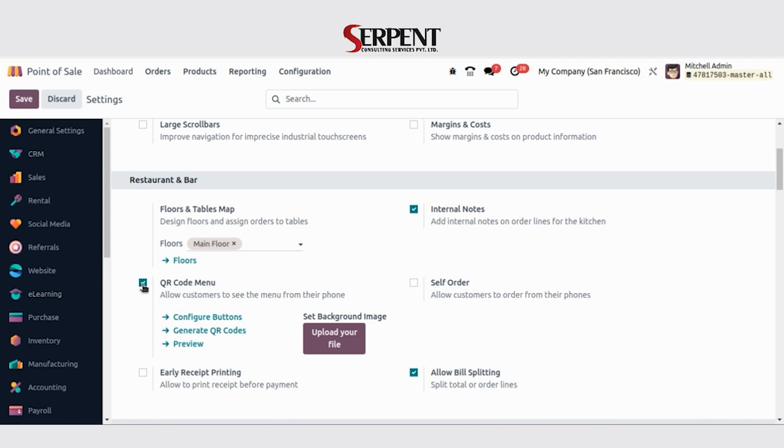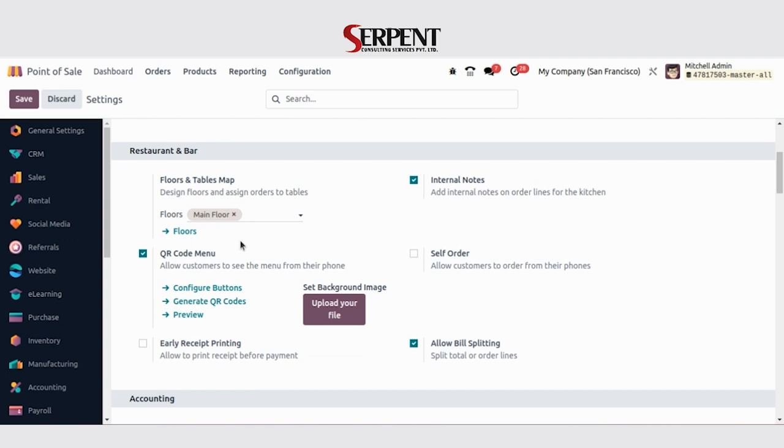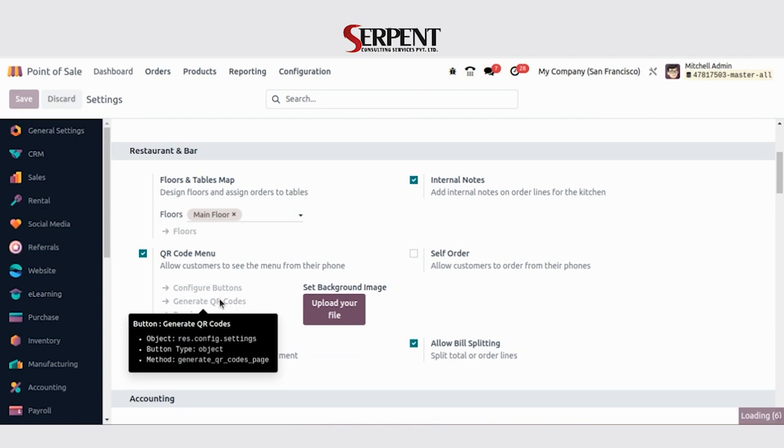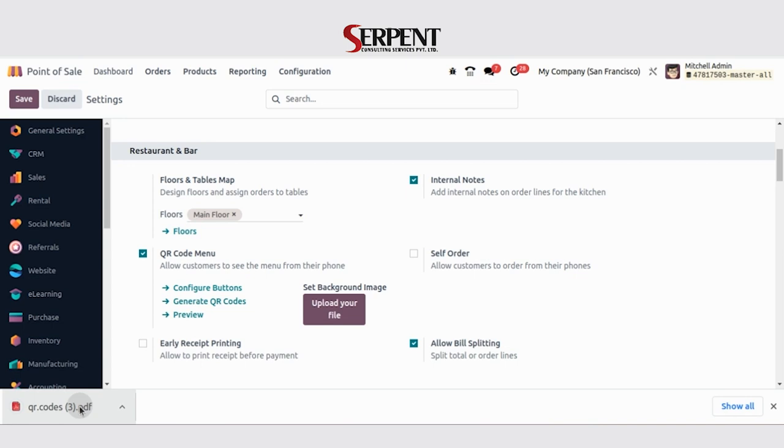By selecting this QR code menu option, we will be able to generate QR codes for every table available on the floors and place orders through QR codes directly. Now customers can scan the QR code displayed on the table to view the restaurant menu and place orders using their own devices.